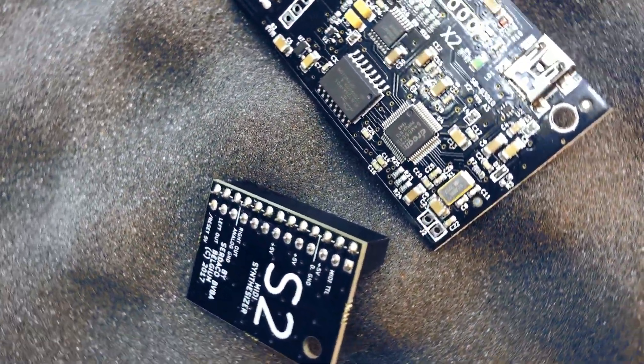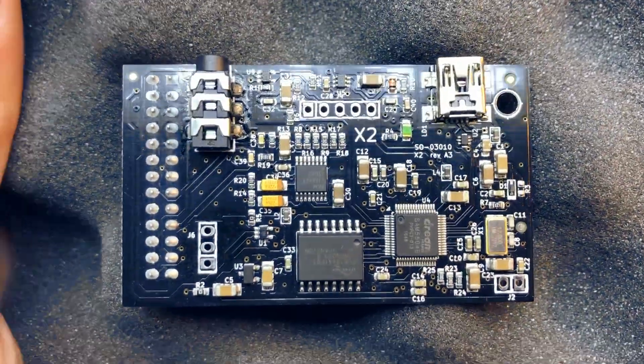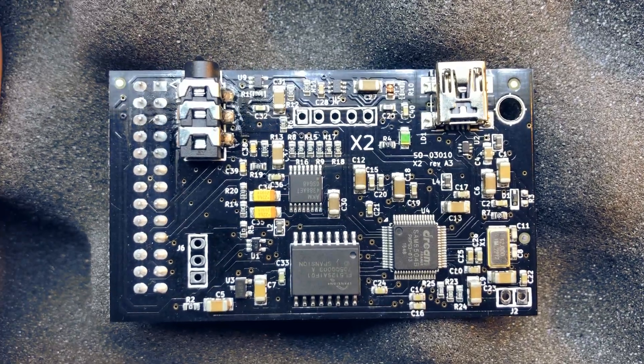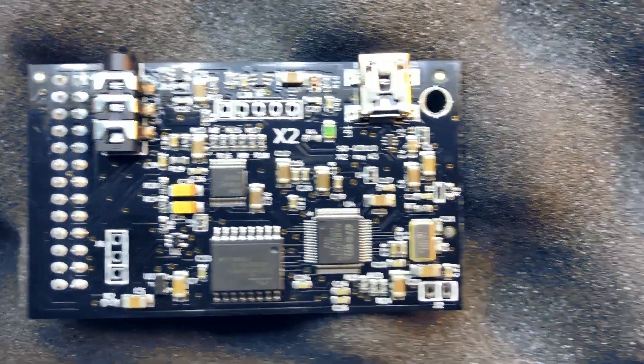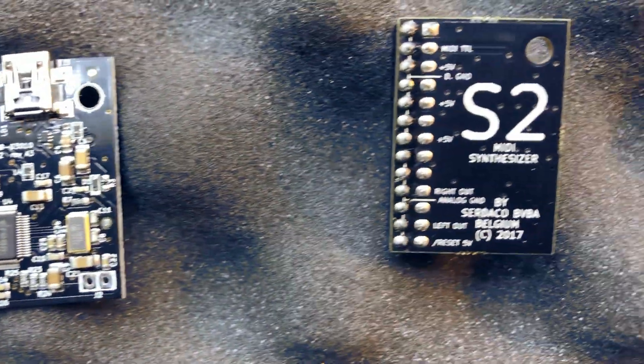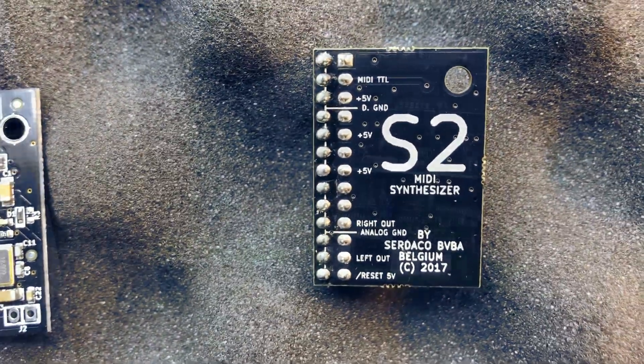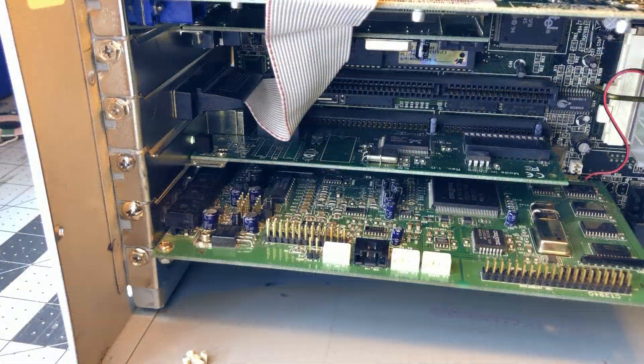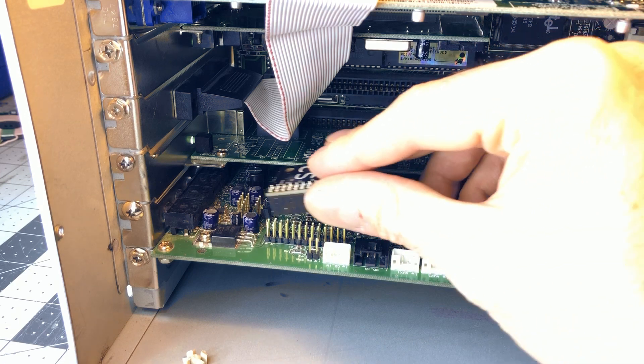Lately, the Dreamblaster boards have gained popularity in the retro gaming community. They're a modern replacement for old, scarce and now expensive MIDI wavetable boards.